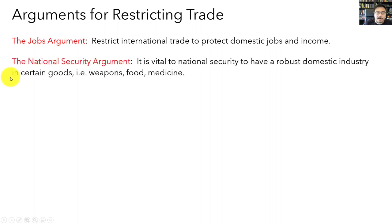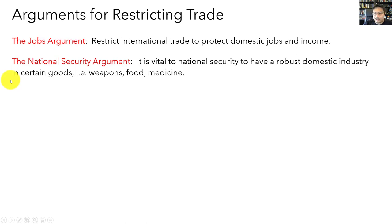There are other arguments for restricting trade besides the jobs argument. One is the national security argument: it might be crucial for national security to have a healthy domestic industry in some goods. It's important for national security that our country has the capability to manufacture its own weapons. But goods such as food and medicine might also be important for national security. The COVID-19 pandemic, for example, laid bare our country's lack of industrial capacity in certain basic medical supplies and pharmaceuticals, causing many policymakers to reevaluate reliance on other countries, particularly China, for these goods.